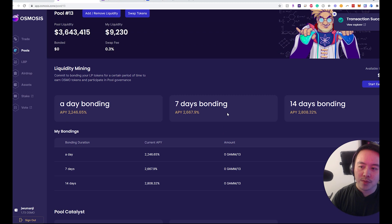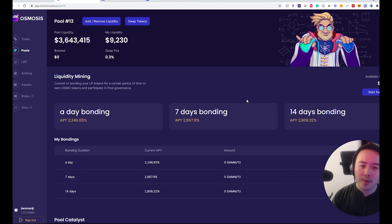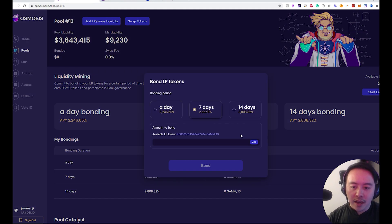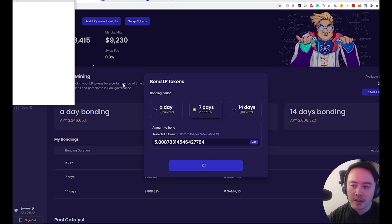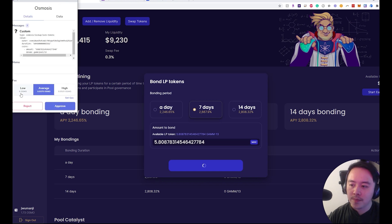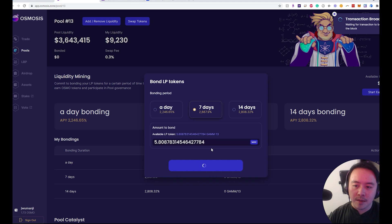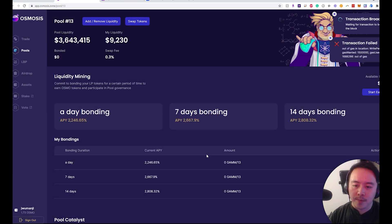Then I get to choose which bond I want to start earning with. Go to the top right-hand corner, click start earning. I want to do the seven-day bond, so I'll bond all of my LP tokens for this LP farm.